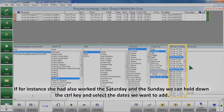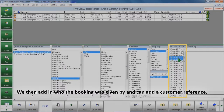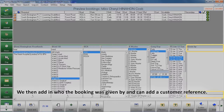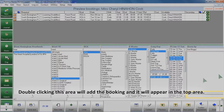If for instance she had also worked the Saturday and the Sunday, we can hold down the Control key and select the dates we want to add. We then add in who the booking was given by and can add a customer reference. Double clicking this area will add the booking and it will appear in the top area.